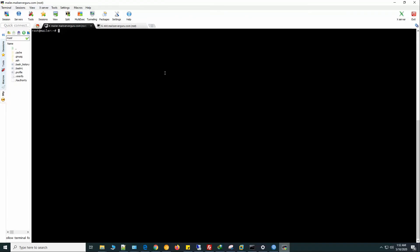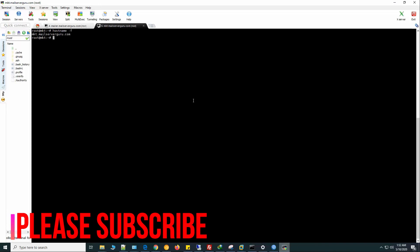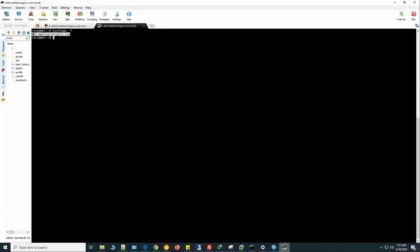So let's go to the mail server. Now we have two servers here: mailer.mailserverguru.com, which is the main domain's mail server, and mkt.mailserverguru.com, which is the server for the subdomain mkt.mailserverguru.com.